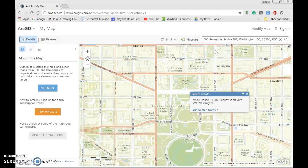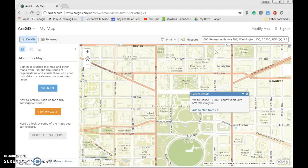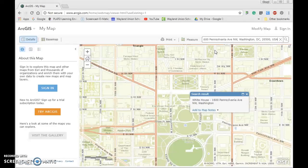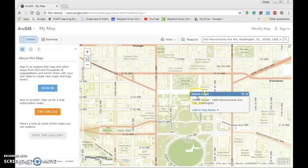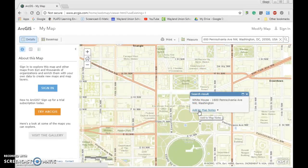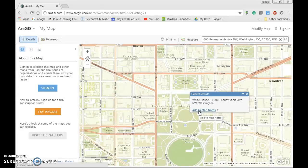Notice here it brings me to the White House, and what I am going to do is it pulled up the White House here. There is a little link here that says Add to Map Notes, and now when I click on this, notice on the left it is going to change something.